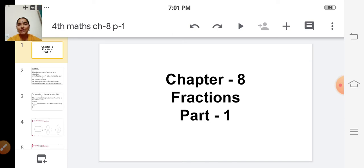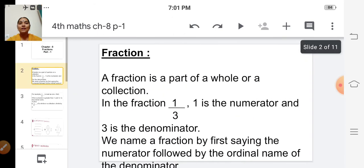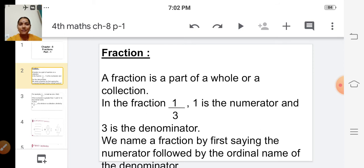What is the title of the chapter? Fractions. You have learnt this in the previous year itself. Can you remember what is meant by fraction? A fraction is a part of a whole or a collection.